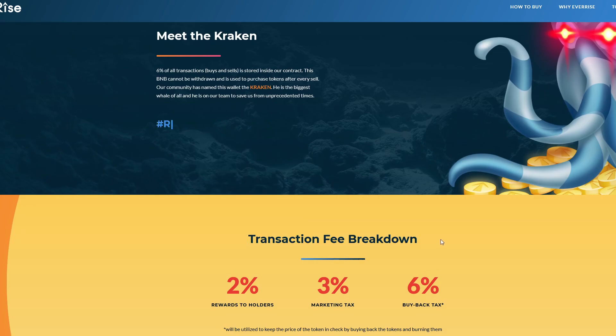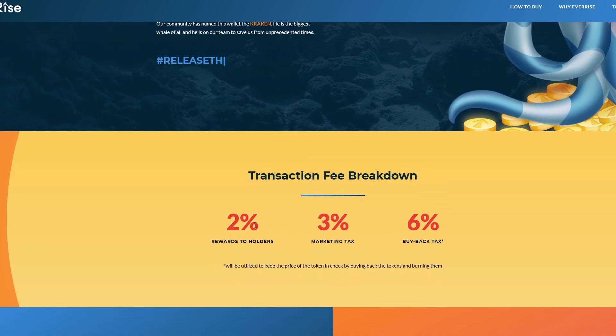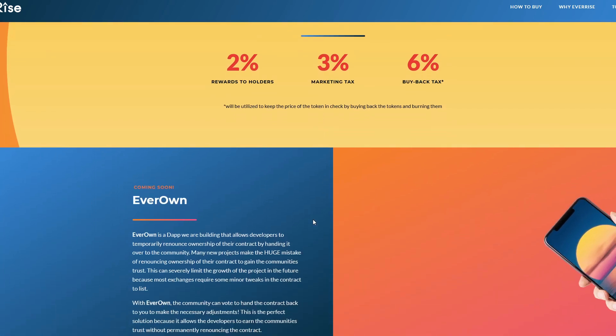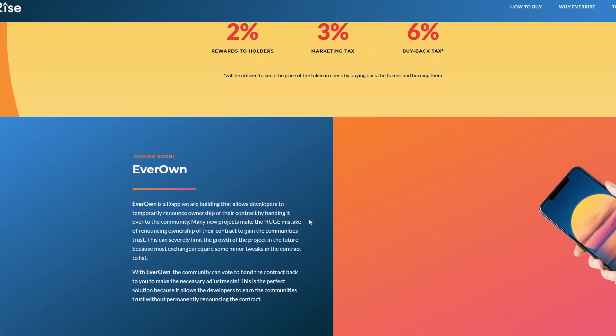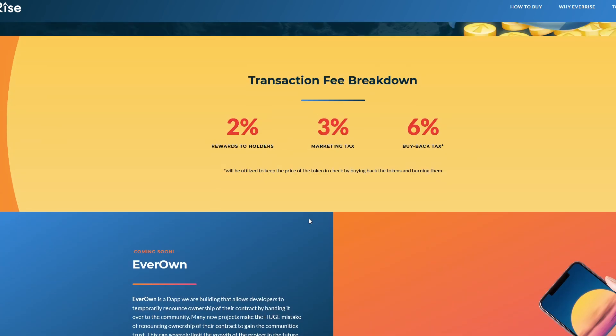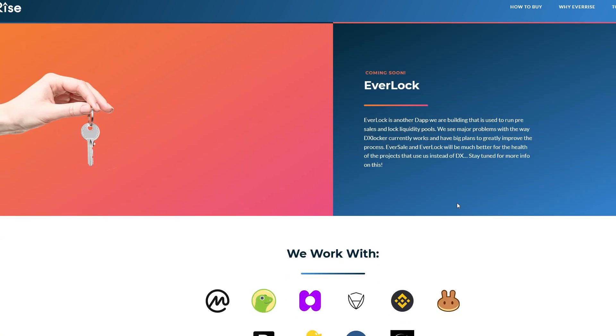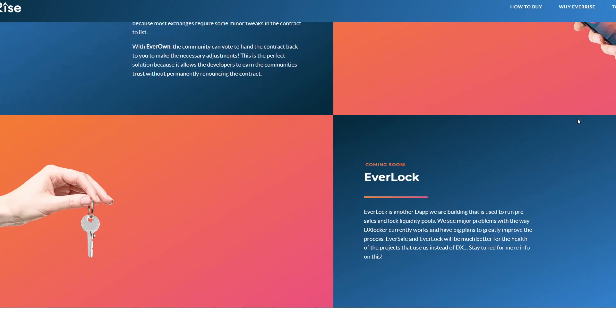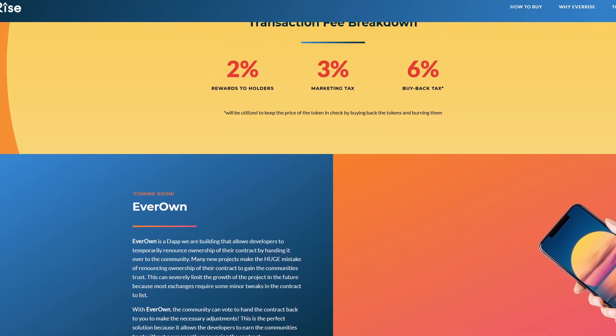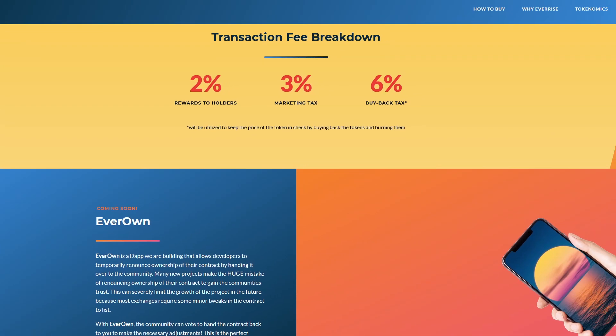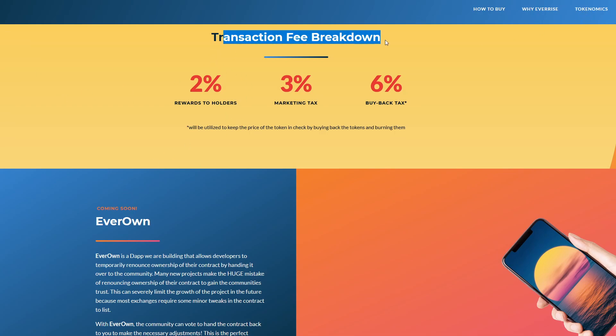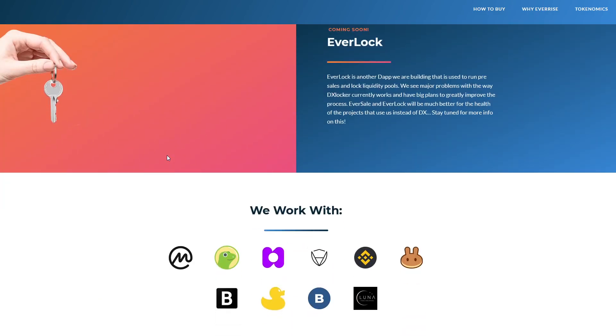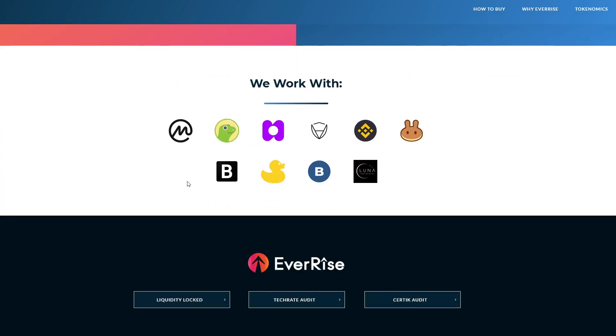This is definitely something cool about the project, the transaction fee breakdown. They talk about two percent rewards to holders, three percent marketing tax, and six percent buyback tax as well. There are a lot of different positives to this coin. The tokenomics of it is probably one of my favorite parts. If we go to Tokenomics in the top right, you can see the transaction fee breakdown which I really like.